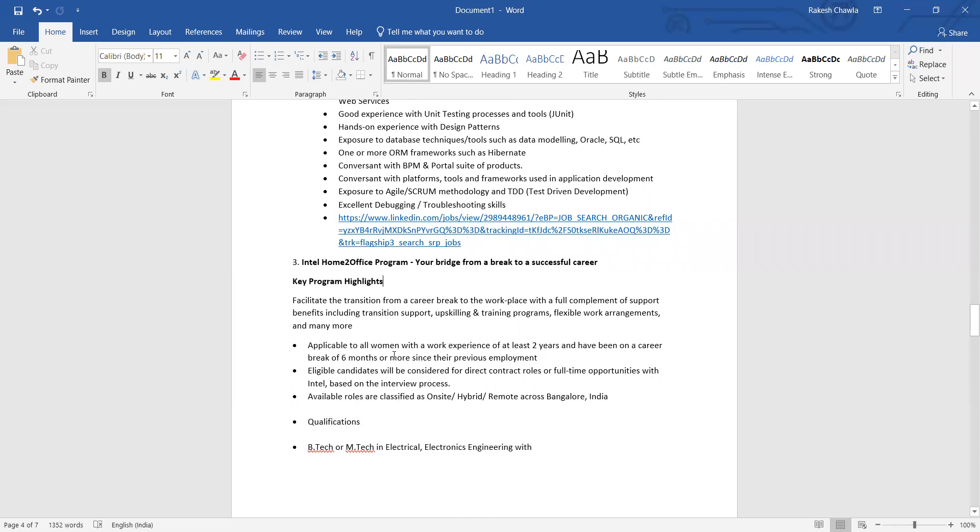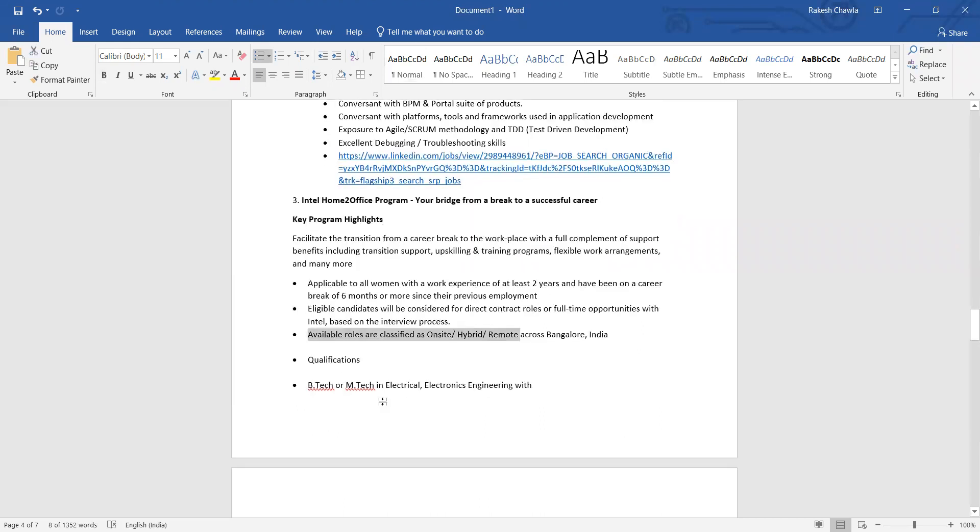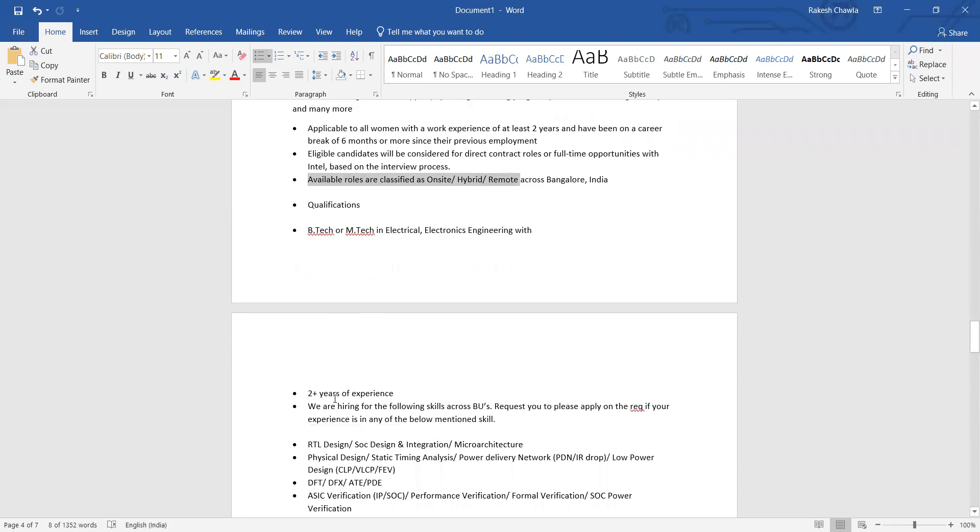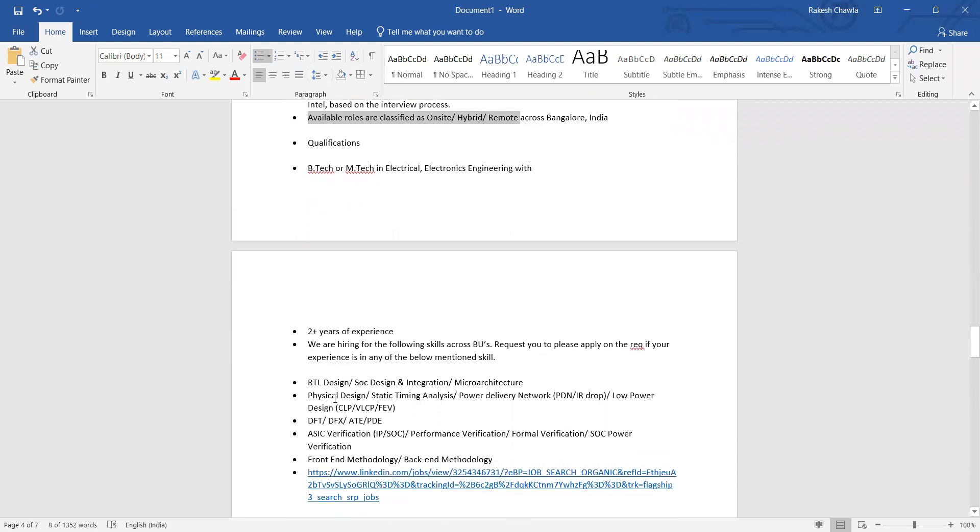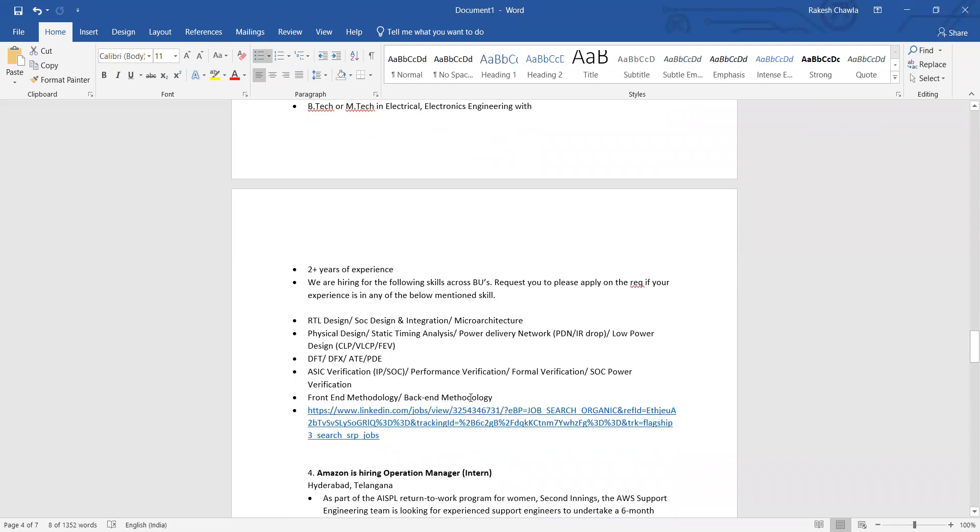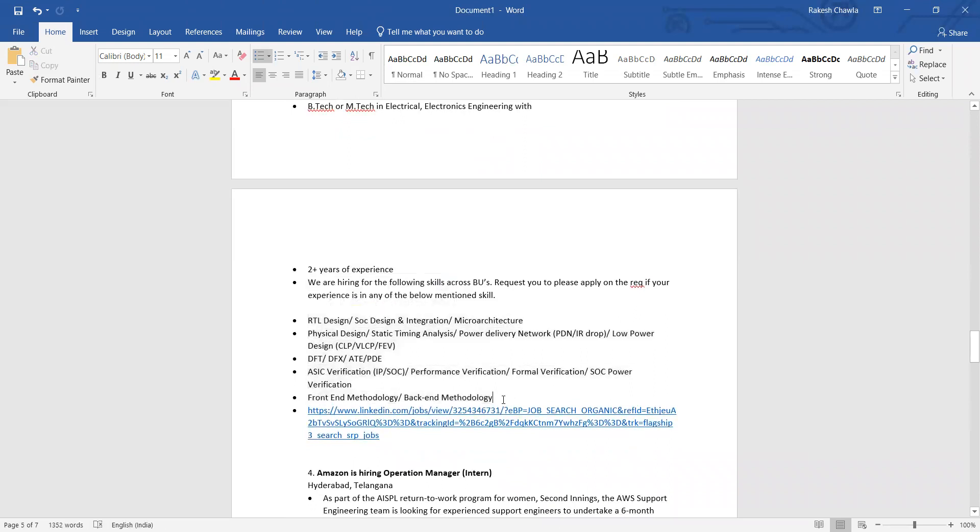This is again applicable to all women with a work experience of at least two years and have been on a career break for six months or more. Eligible candidates will be considered for direct contract roles or full-time opportunities with Intel based on the interview process, and these roles can be onsite, hybrid, or remote across Bangalore, India. These are the qualifications, and they have been hiring for all these particular roles.